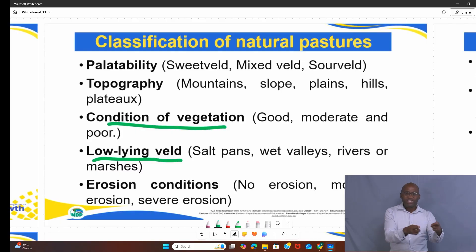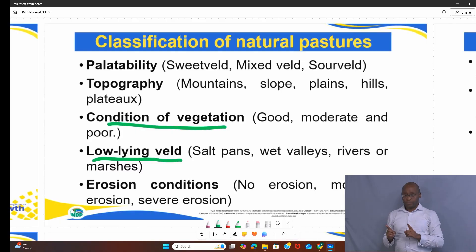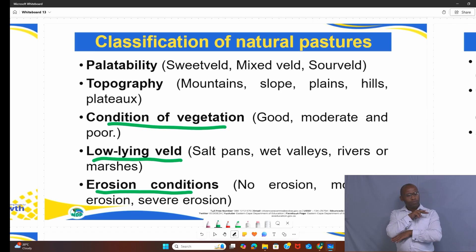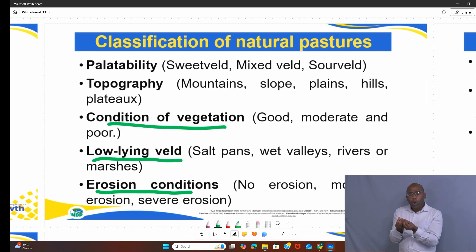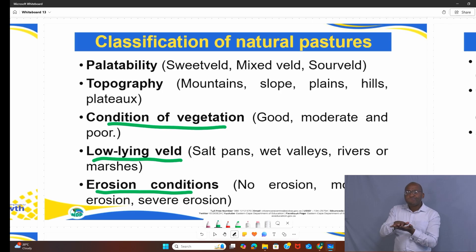Another classification is low-lying areas, referring to salt pans, wet valleys, rivers, and marshes — the field is not the same throughout the farm. Then the last classification is erosion conditions: in your whole field, there are areas where soil erosion normally takes place, areas with moderate erosion, as well as severe erosion.